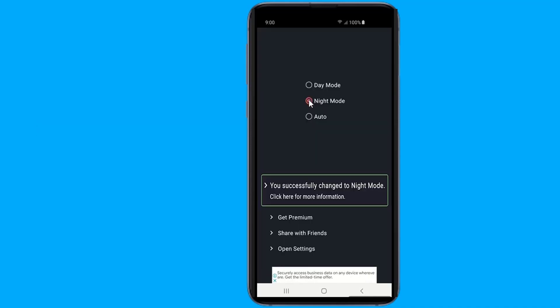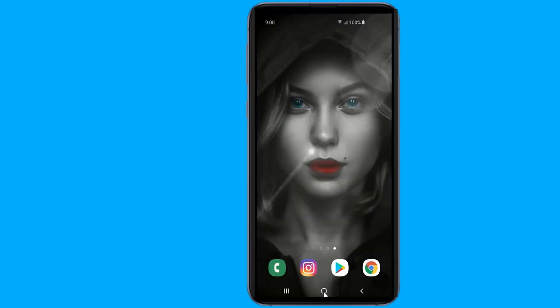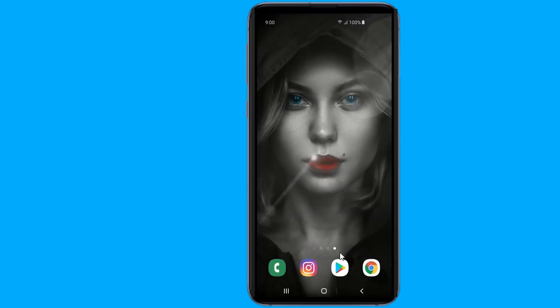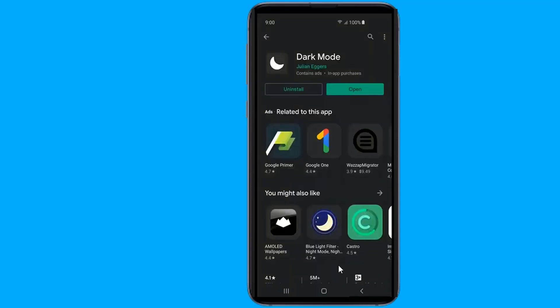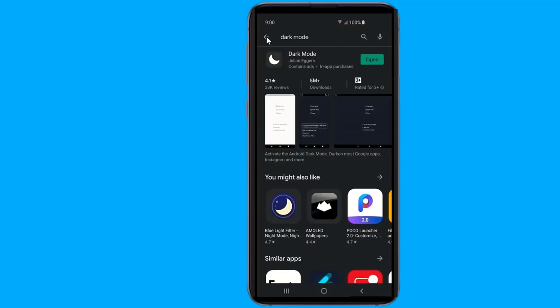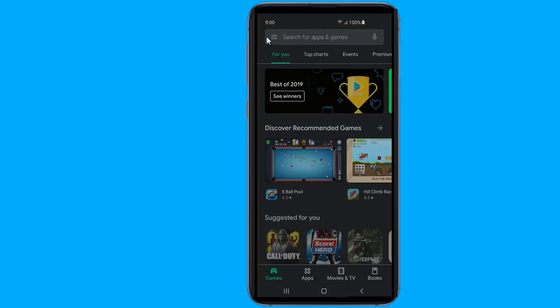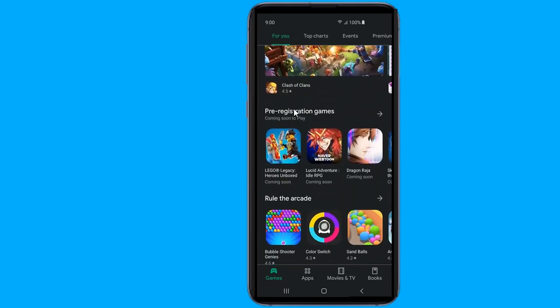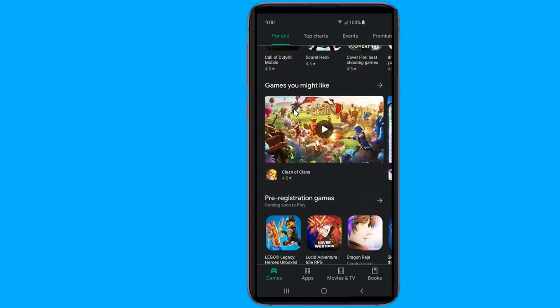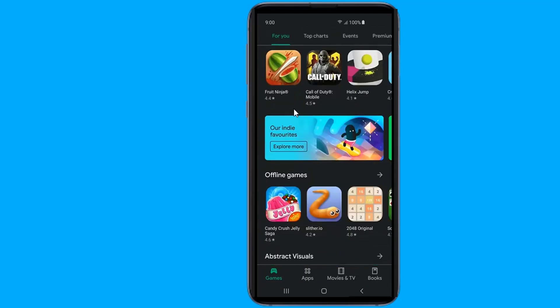Now you will see the all new dark mode. The good thing is that the new dark theme works on many apps like Instagram, Play Store, and Google Photos. However, the app doesn't work on some Google apps like Gmail. That's it — you are done. Now you will get dark mode on older Android devices.